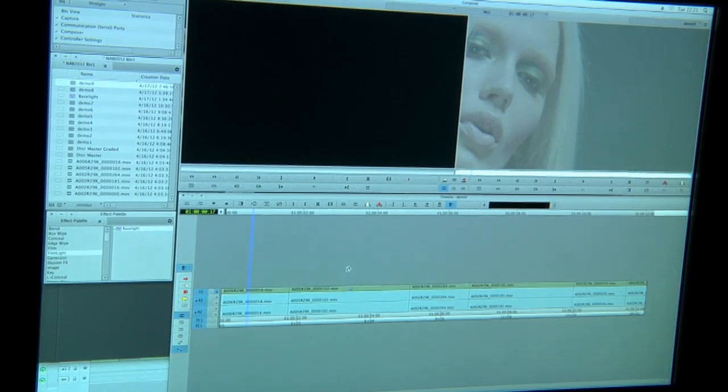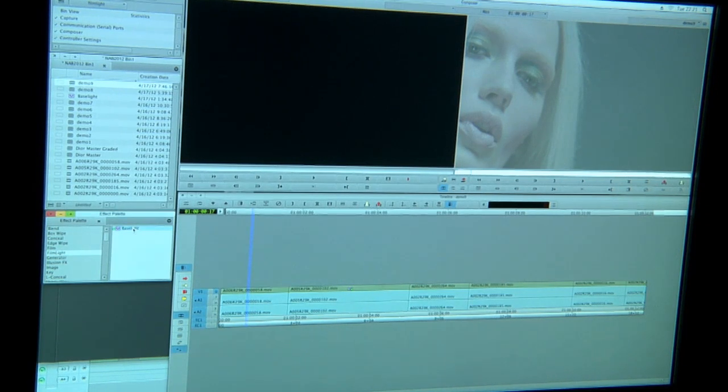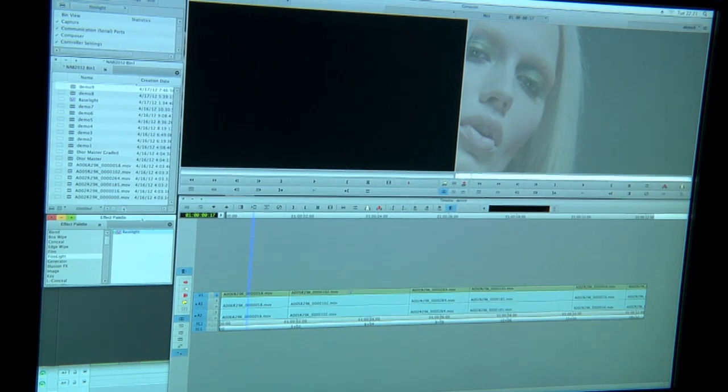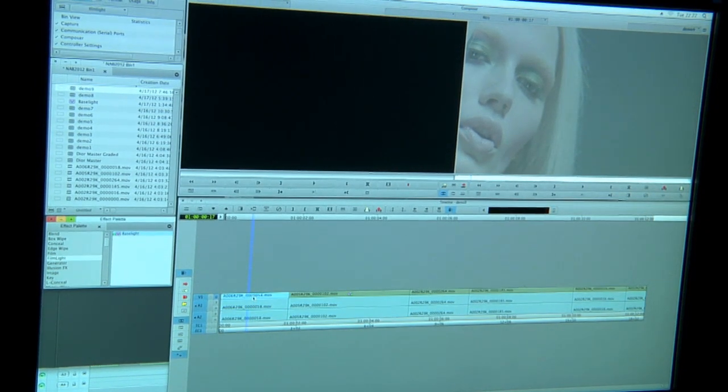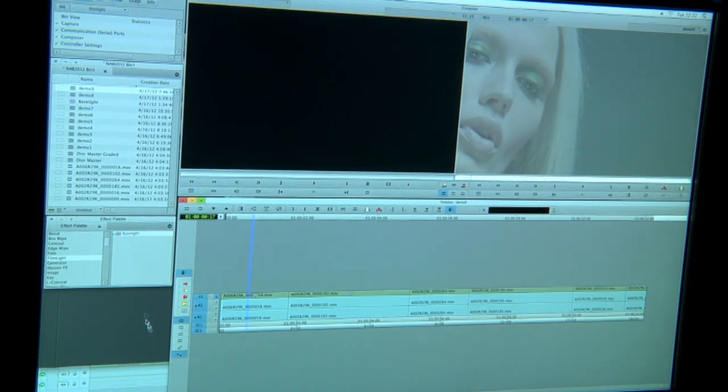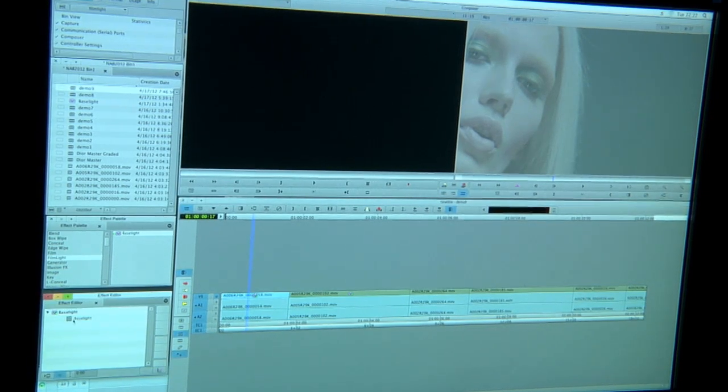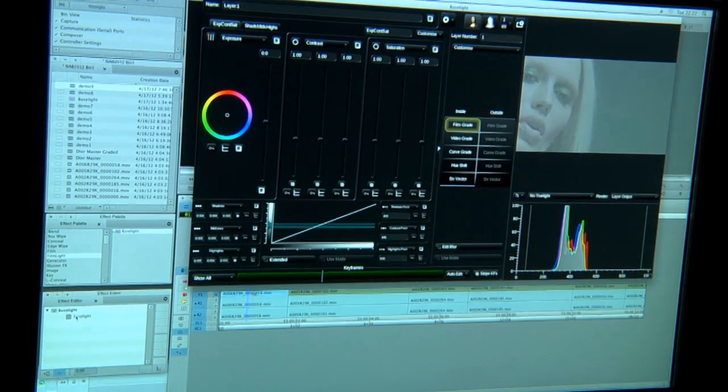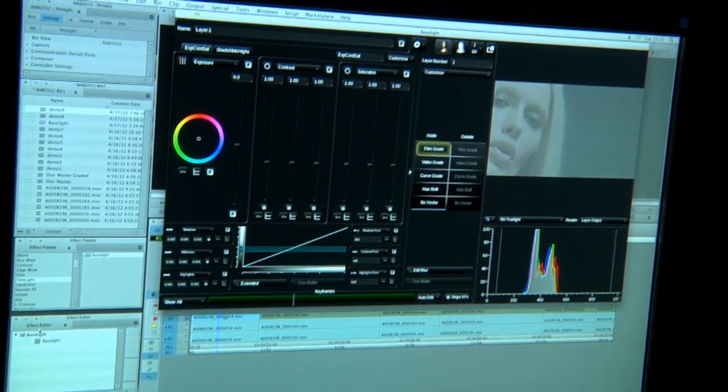No problem at all. This is an AVX plugin for Media Composer, so to insert it all I do is drag the Baselight effect here onto the clip and then simply launch my effect editor, click Baselight and we've launched the user interface.